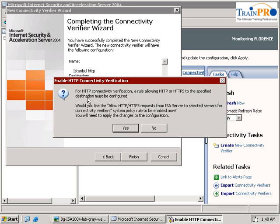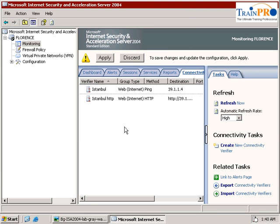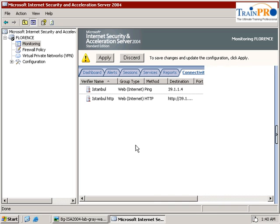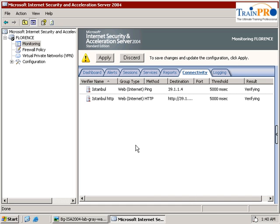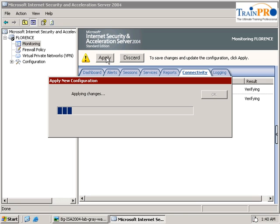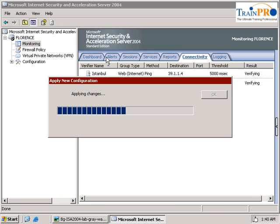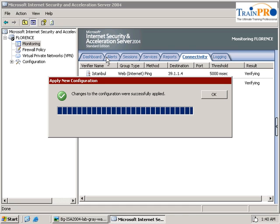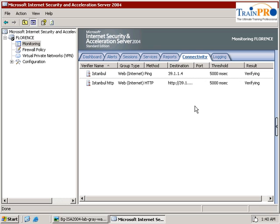It stated that for the HTTP connectivity verification, rules allowing HTTP or HTTPS to a specific destination must be configured. We click yes and we are going to apply the policy. Click on apply. Successfully applied.